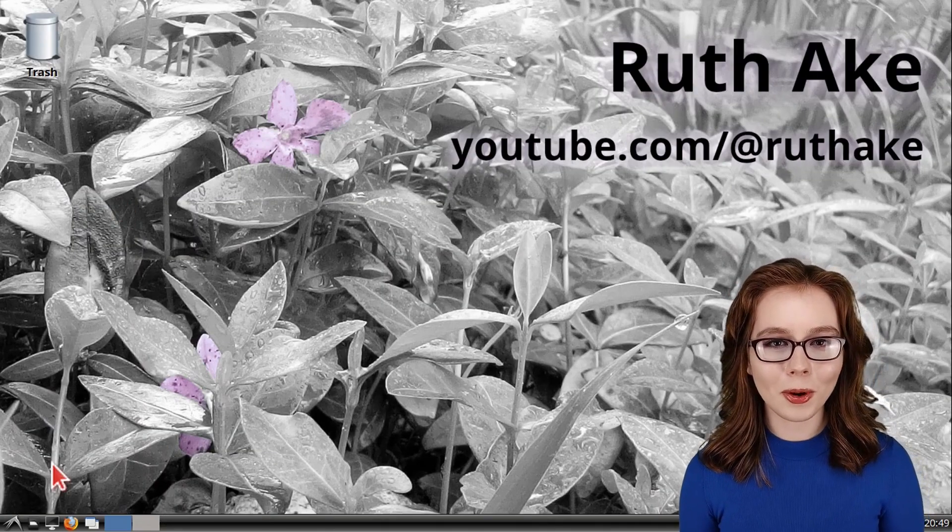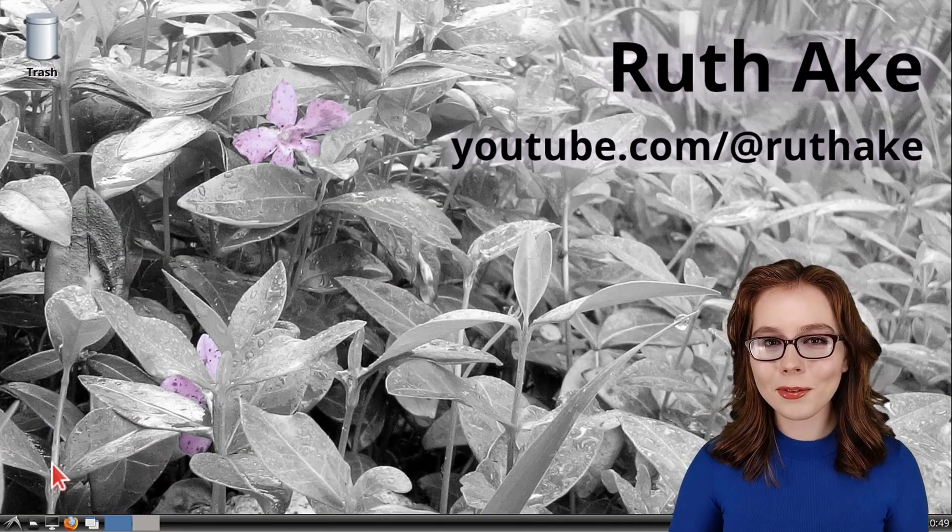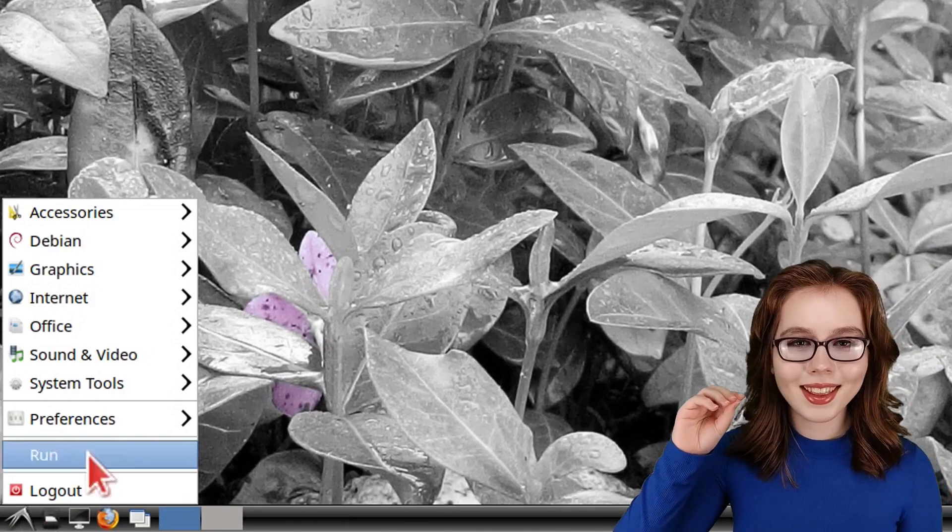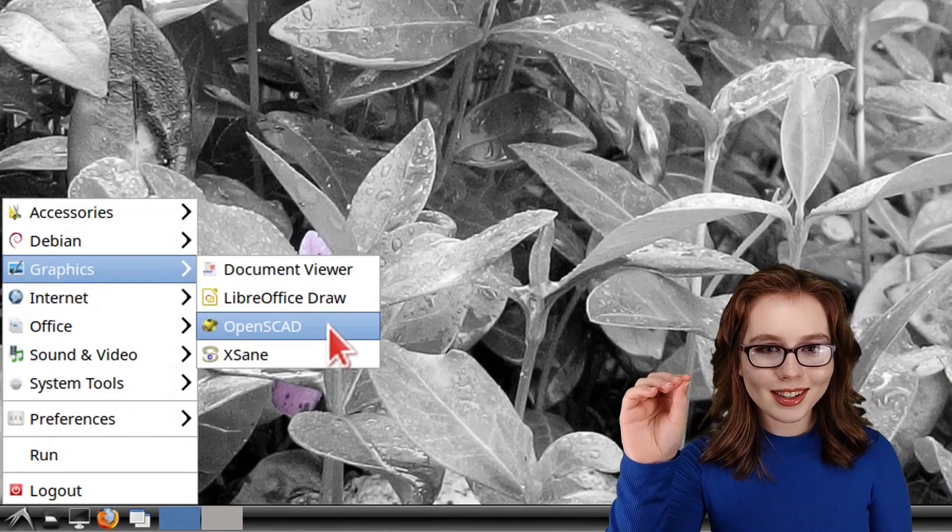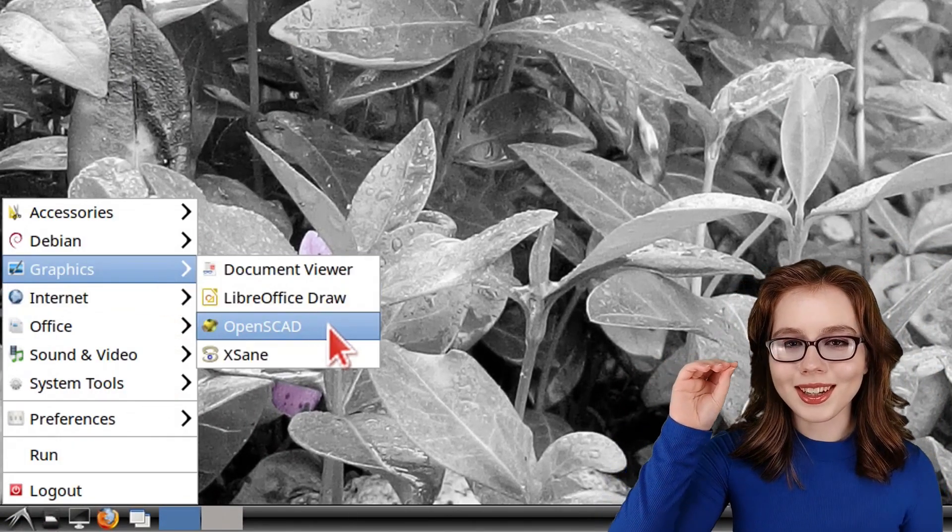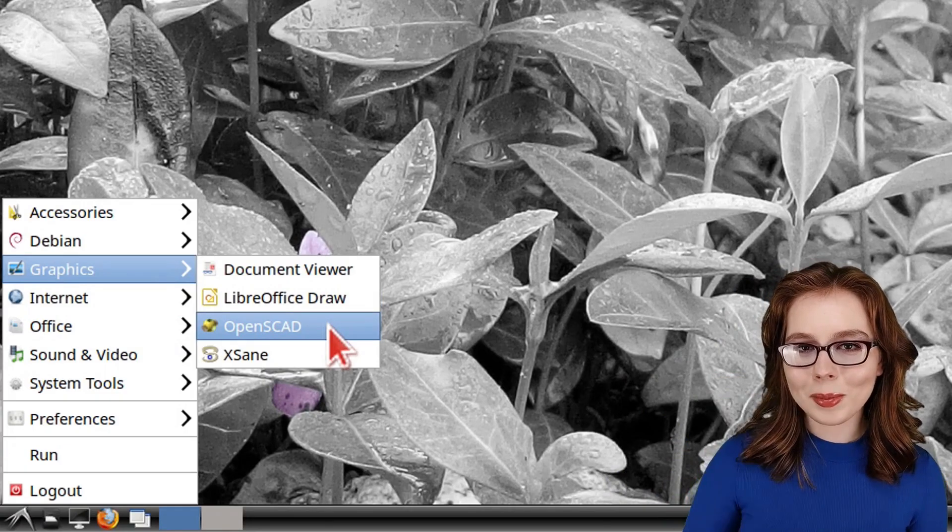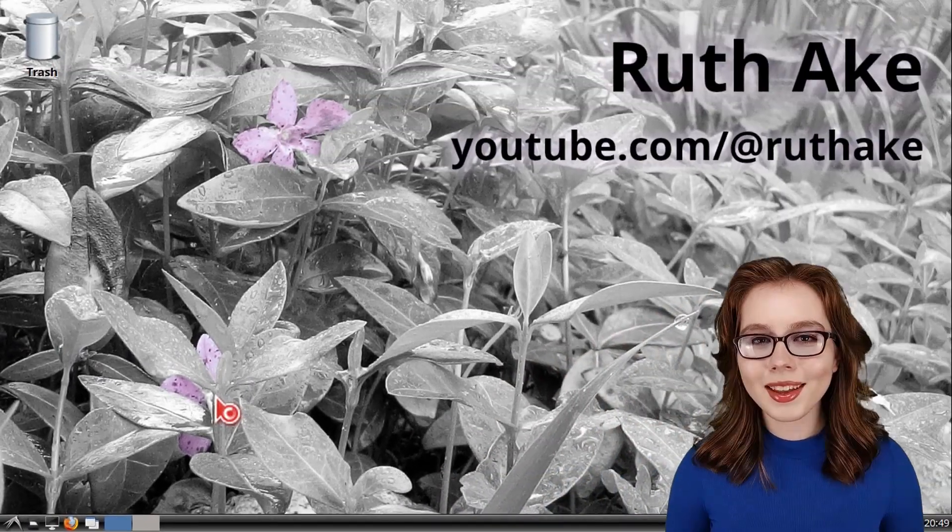Now, we can open up OpenSCAD from the menu, and in the Graphics category, we can click on OpenSCAD.